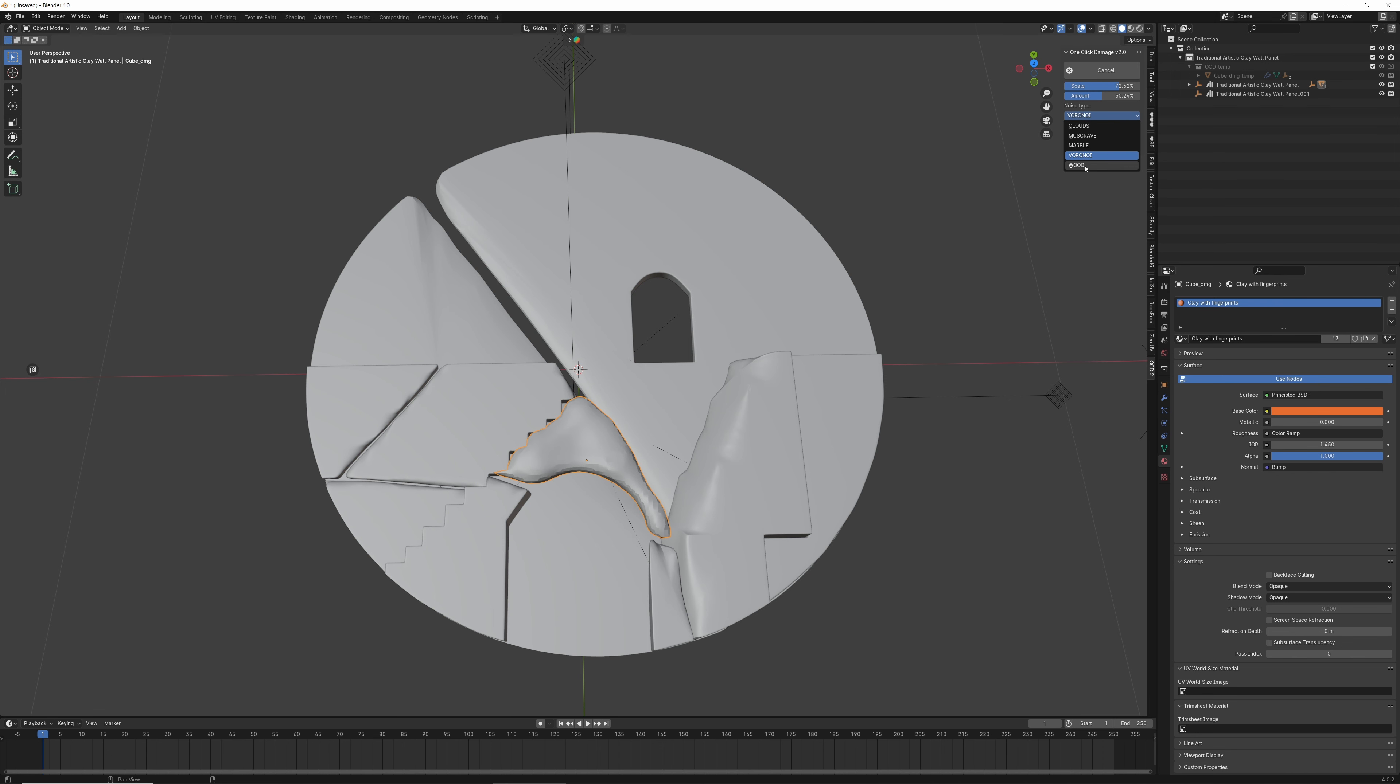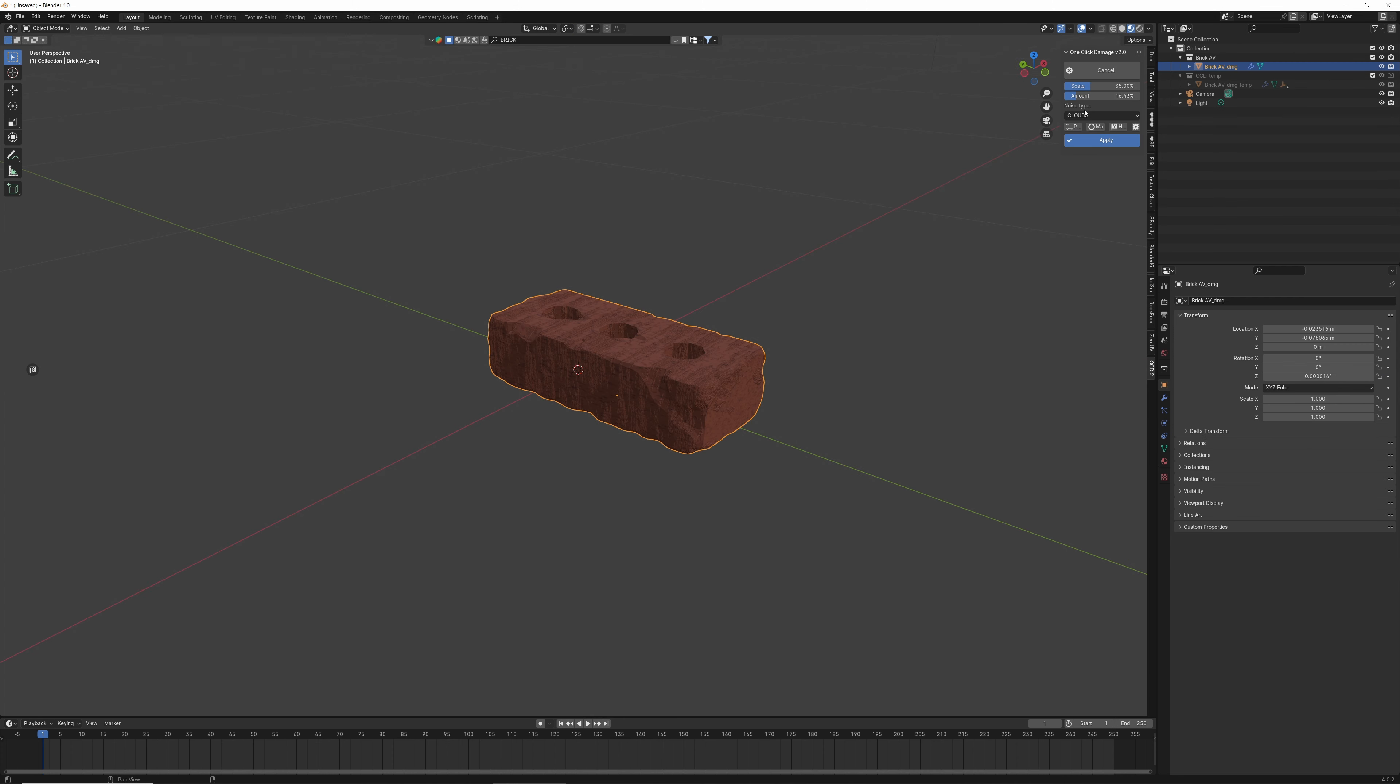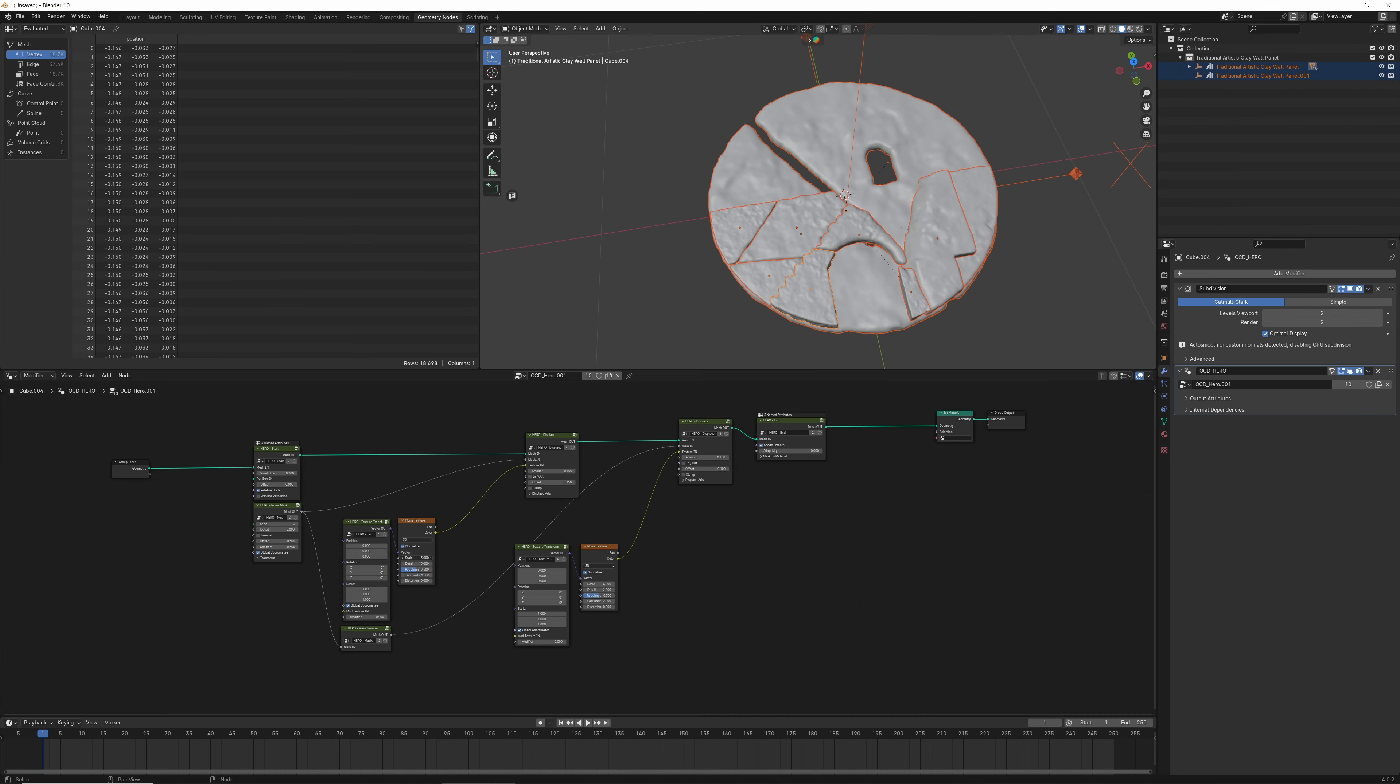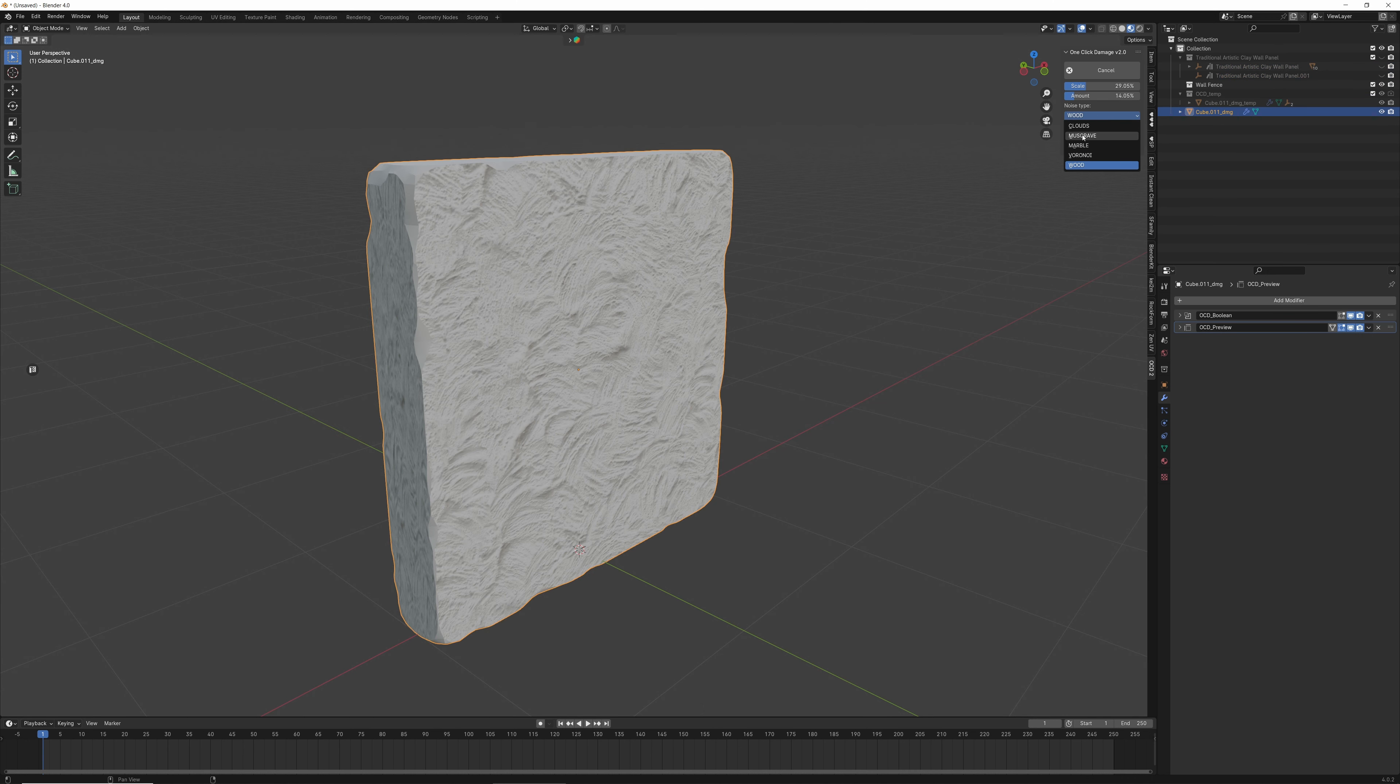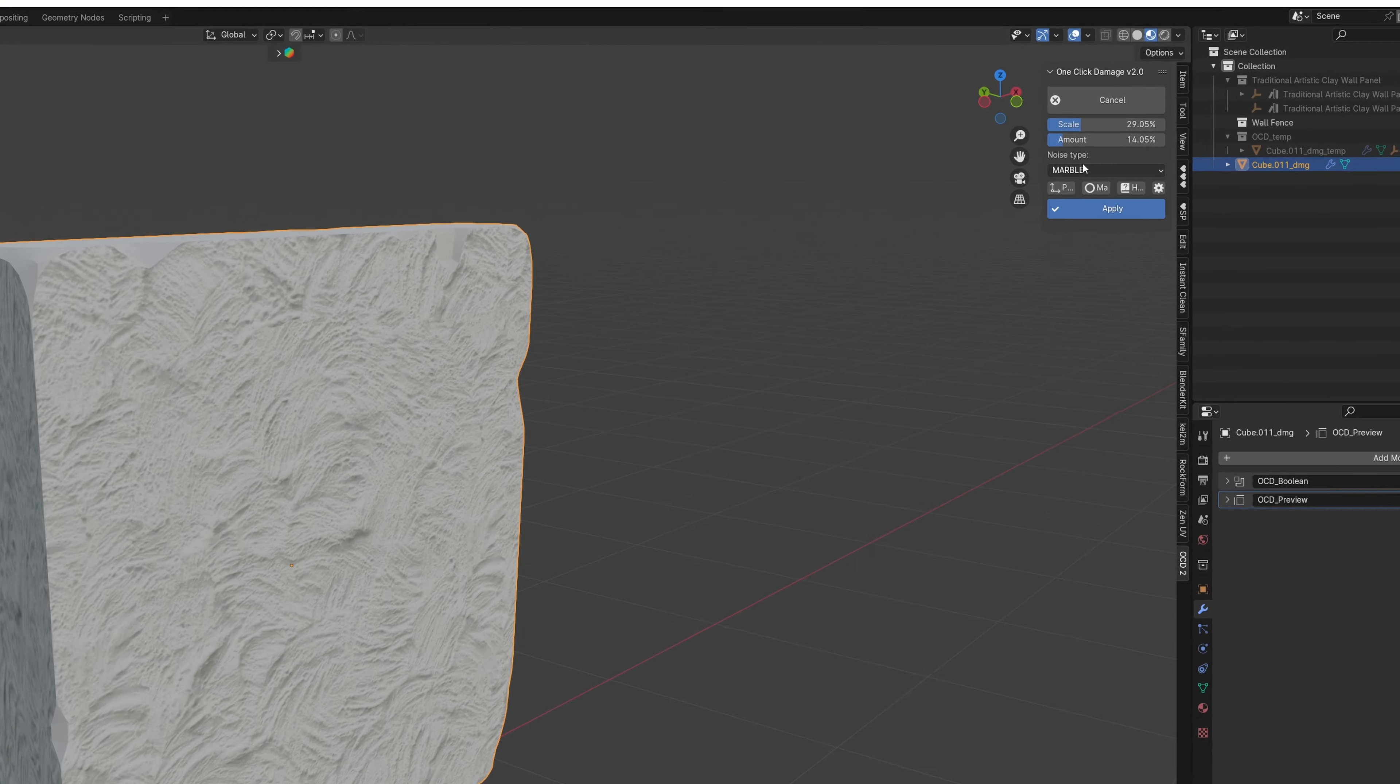There are so many things in OCD that make it one of the best damage tools in the Blender market. Noise patterns can be changed with a single button, and procedural noises mean hundreds of unique damage variations. OCD works on any object and unit scale.